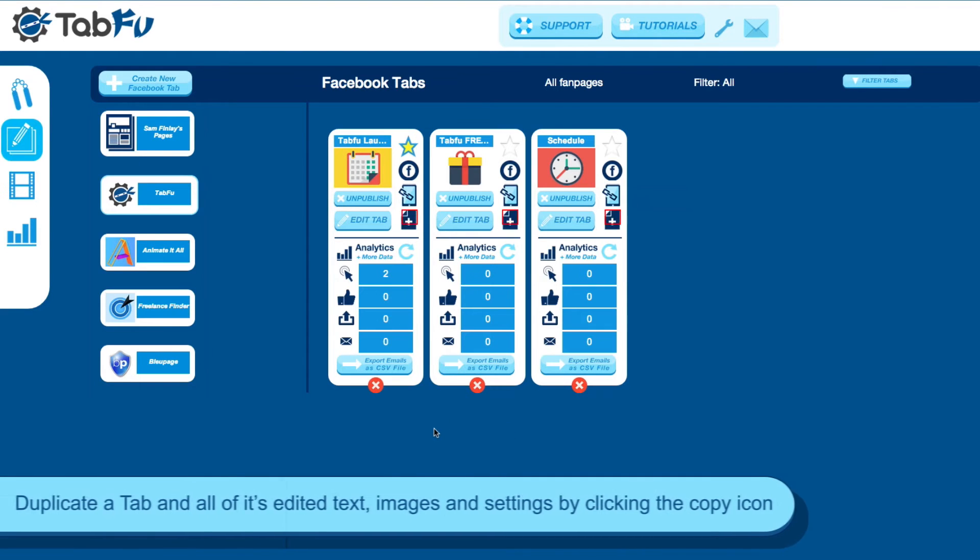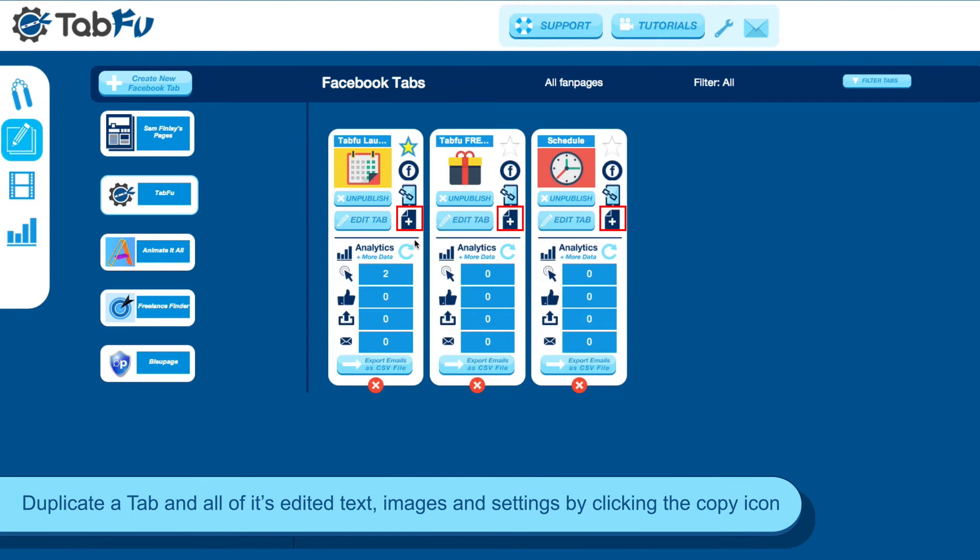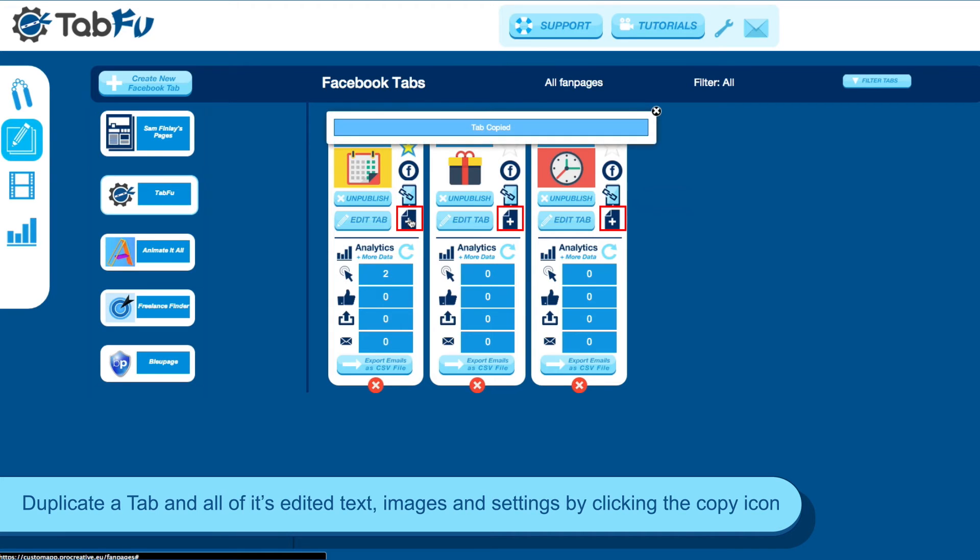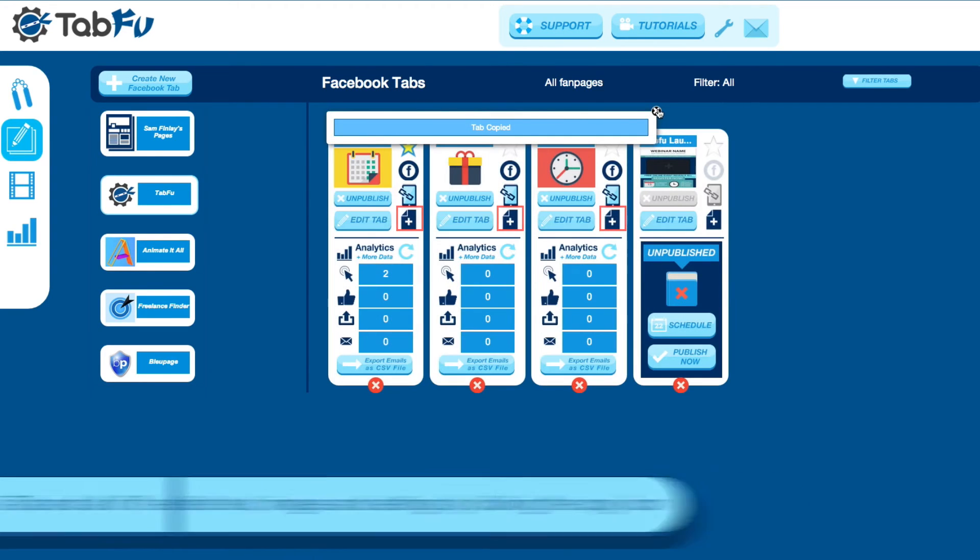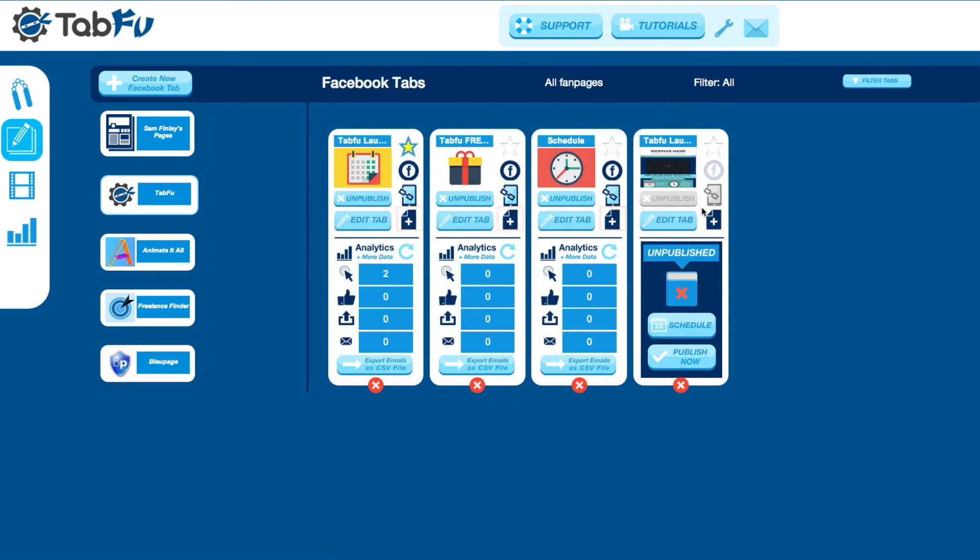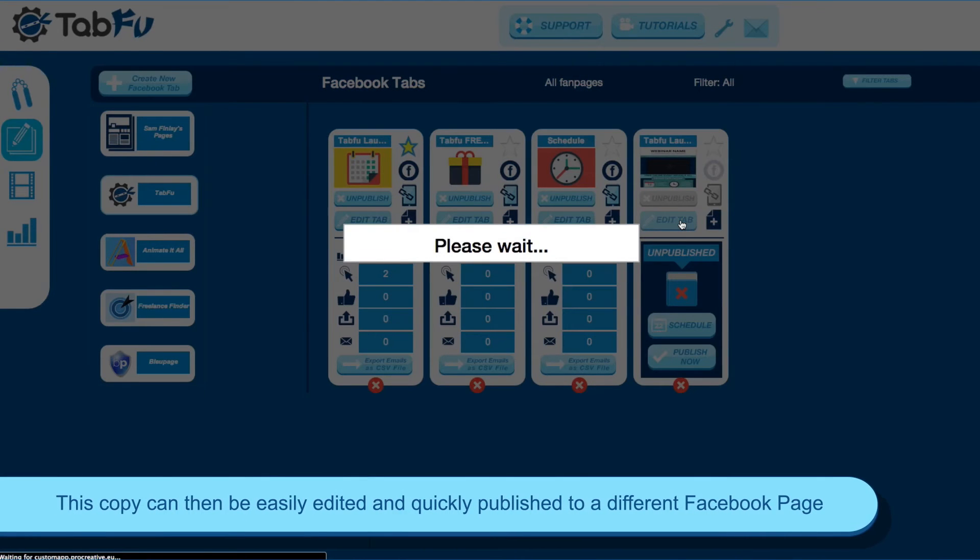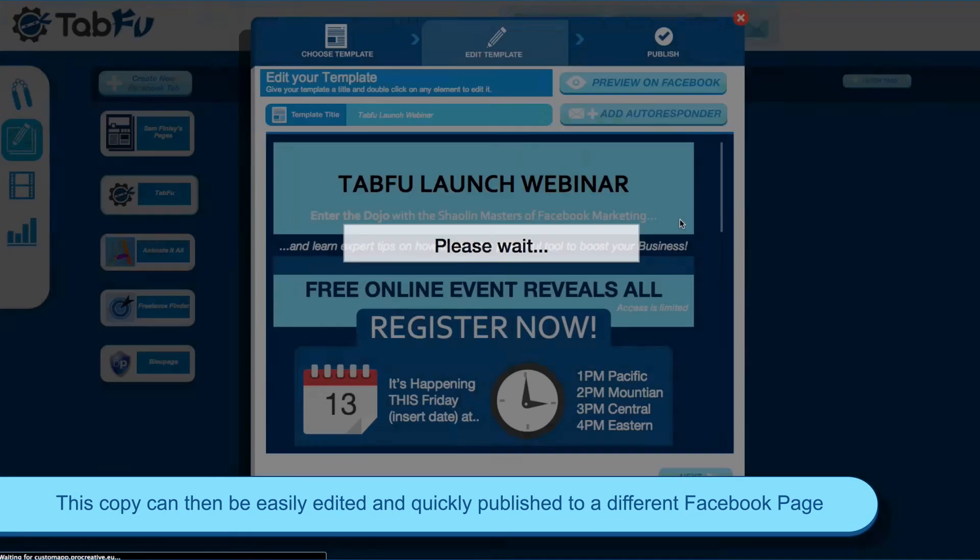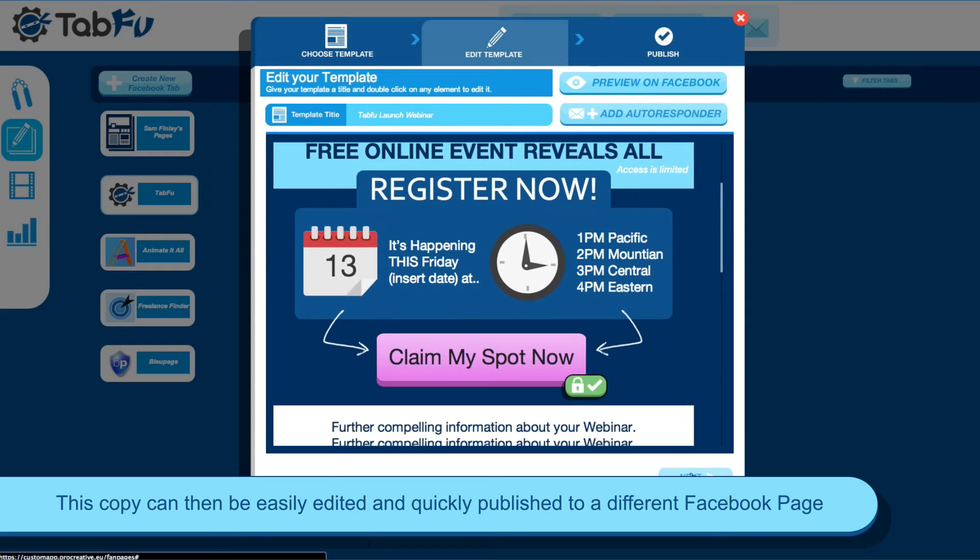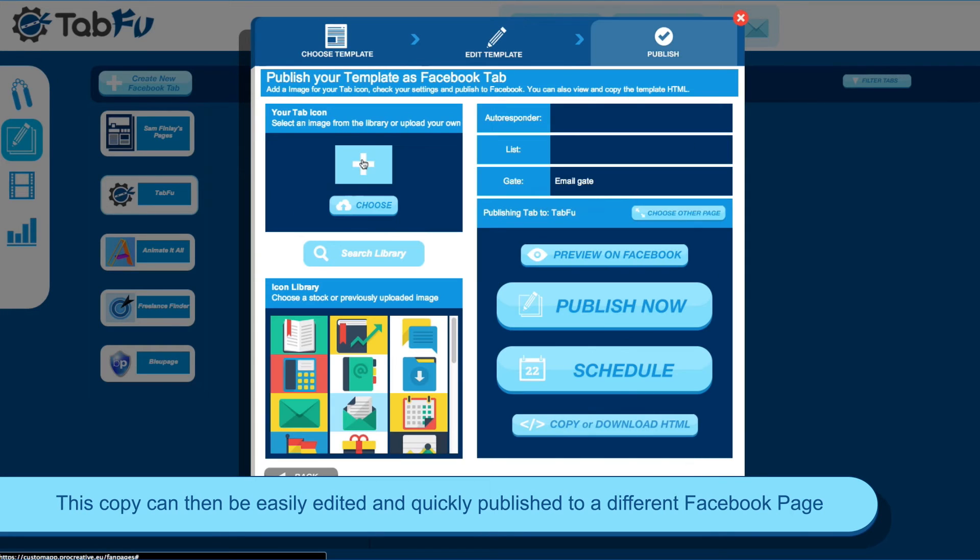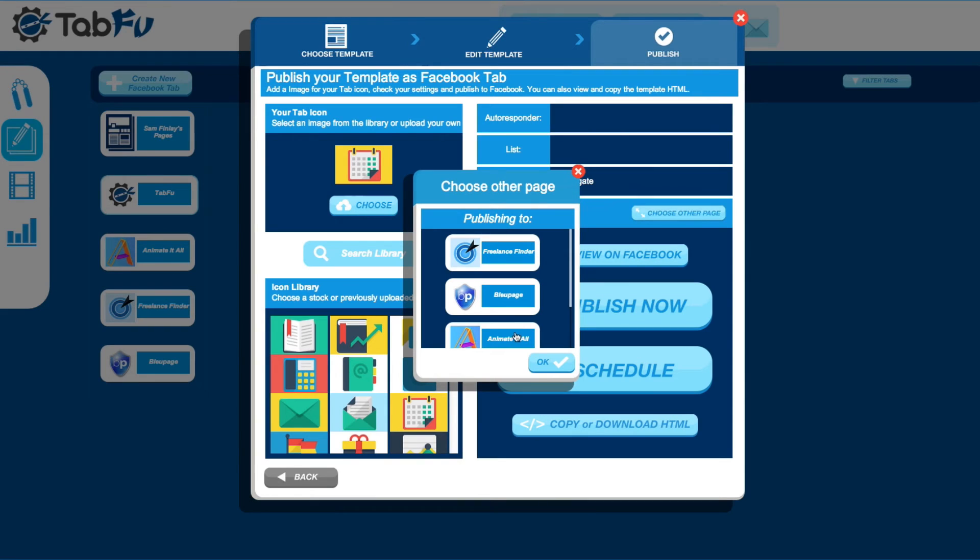Back in TabFoo, you can duplicate tabs by clicking the copy icon. This will create an exact copy of your tab, and you can jump into the editor and make any changes that you need to make and republish to any other Facebook page. This is a great feature to reuse work and promotions you've done in the past.